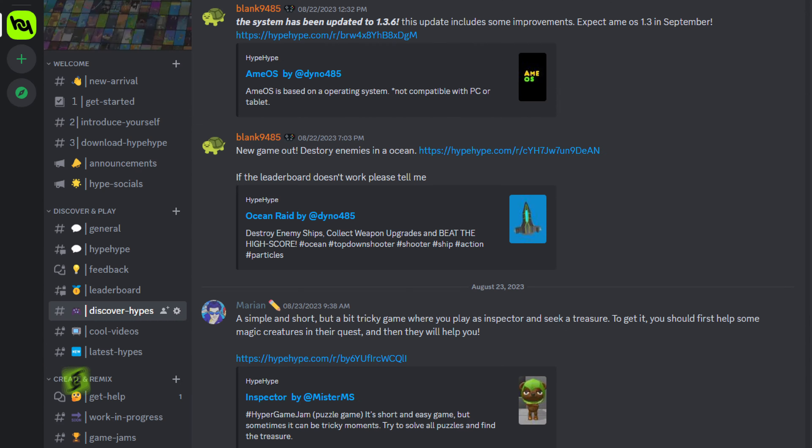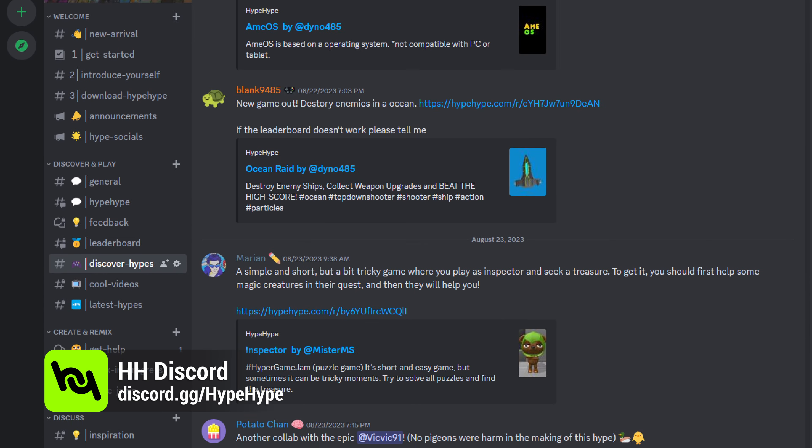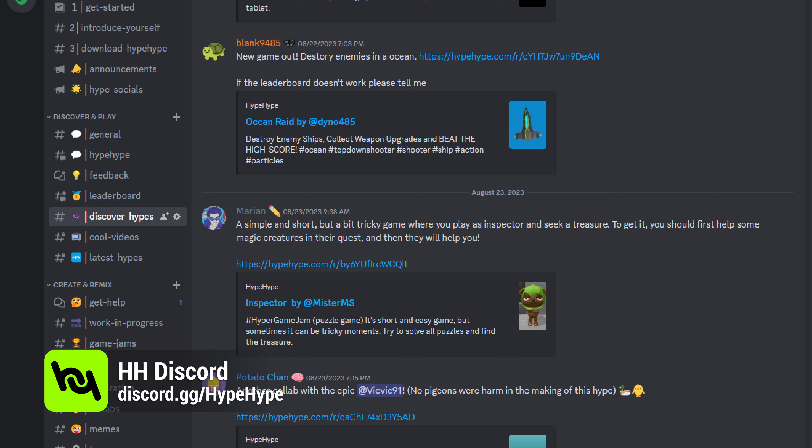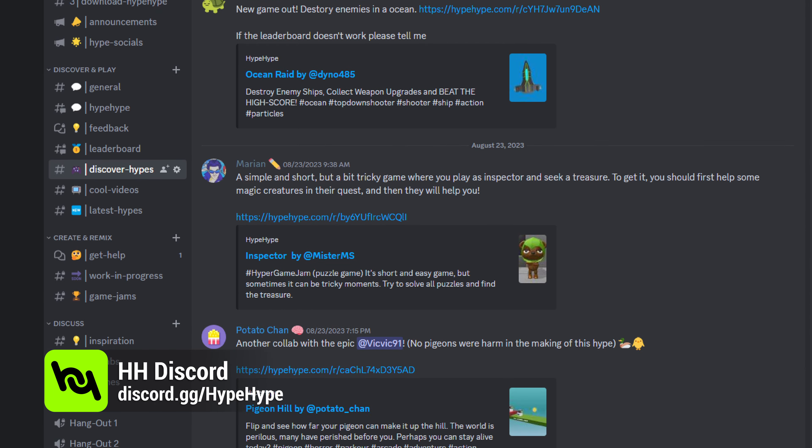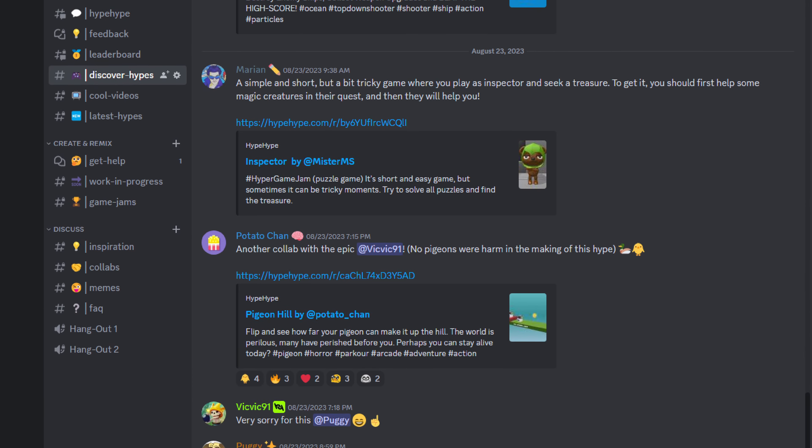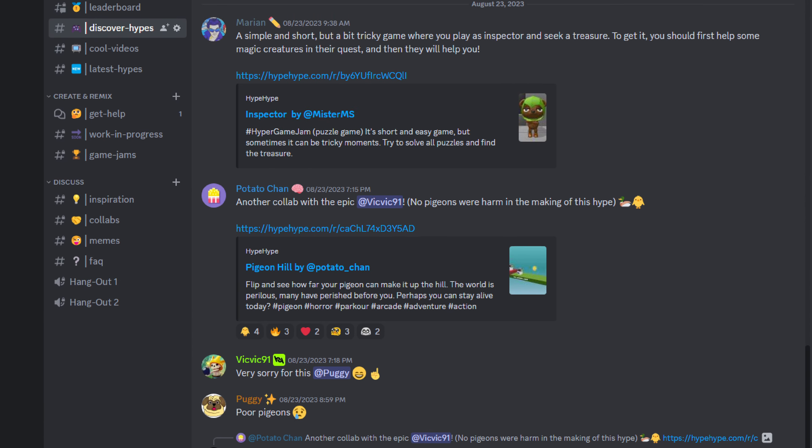We can't wait to see what kind of games you make for this game jam. So when your game is ready, go to Discord and share it in the Discover Hype channel — that way you can also get some plays for your game.